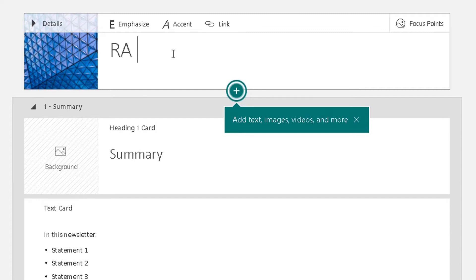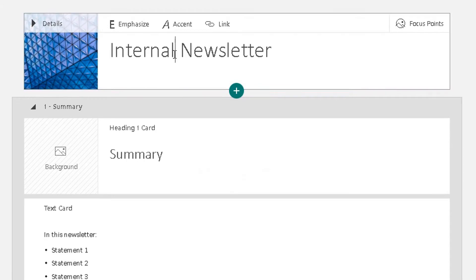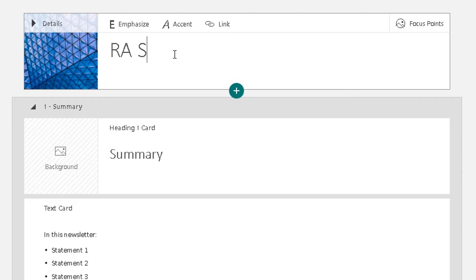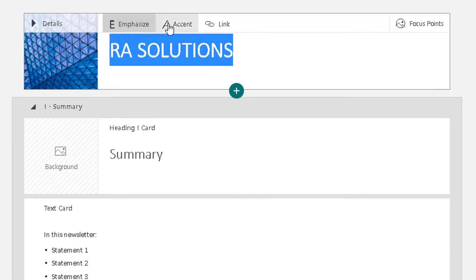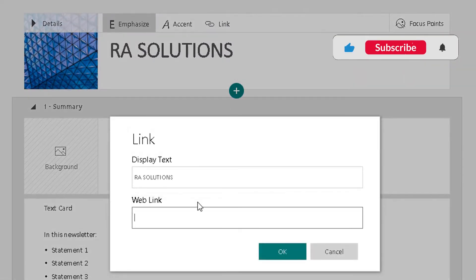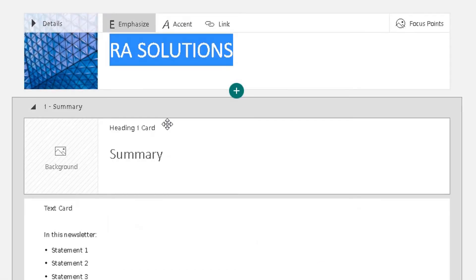I'm going to create my RA Solutions newsletter. Type in RA Solutions in there. Now, with the font you can change the style and emphasis. You can change the accent, and you can make that font into a link by clicking the link button, which will ask you for the web link you want the title to go to. I'm not going to do that for this video.